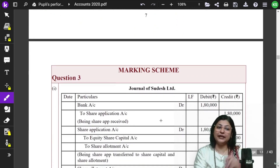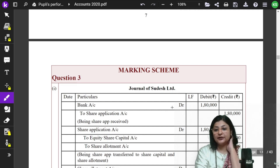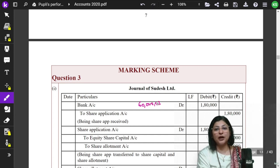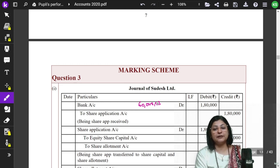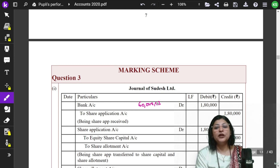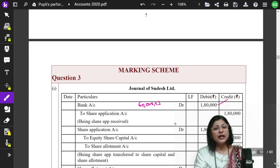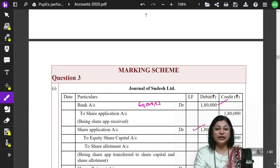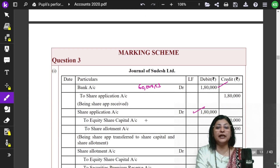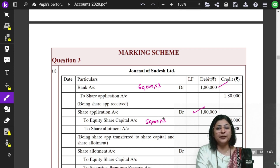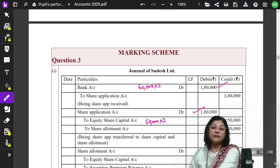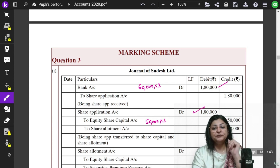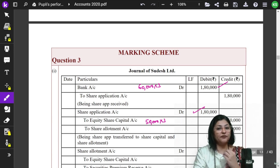The first entry is Bank Account Debit to Share Application. Applications came for 60,000 shares at Rs.3 per share, so the amount is 60,000 × Rs.3 = Rs.1,80,000. Next, we transfer the amount from Share Application. We transfer Rs.1,50,000 to Share Capital (50,000 × Rs.3) because that is the application money for allotted shares. The remaining Rs.30,000 excess is transferred to Share Allotment because this amount has to be utilized at the time of allotment.